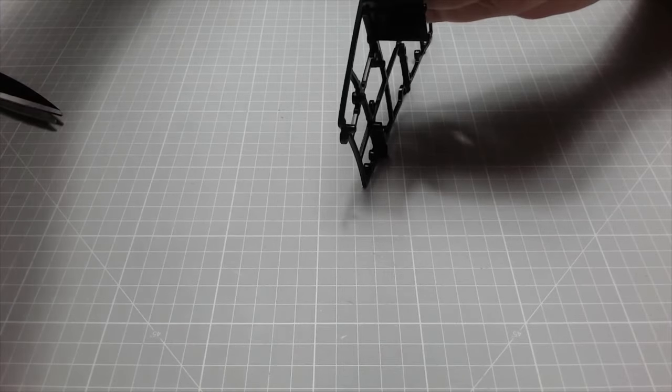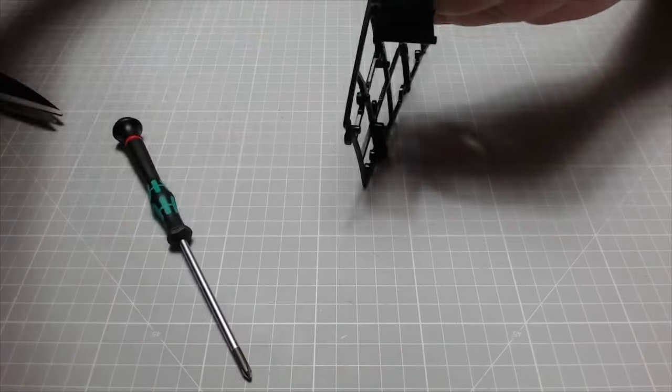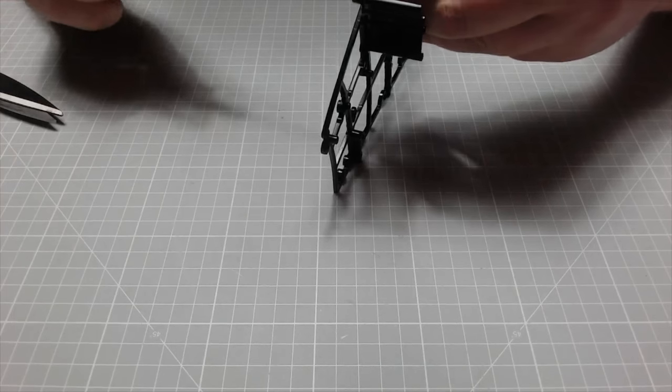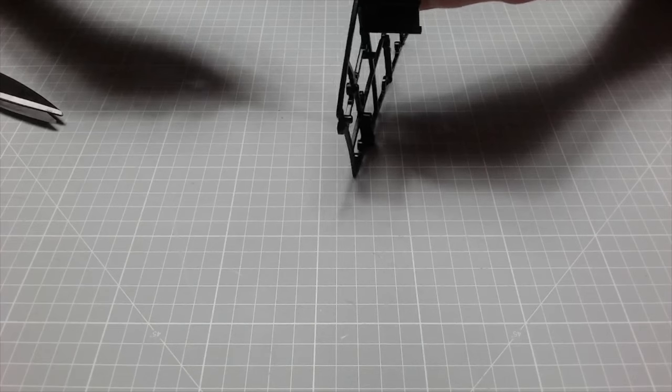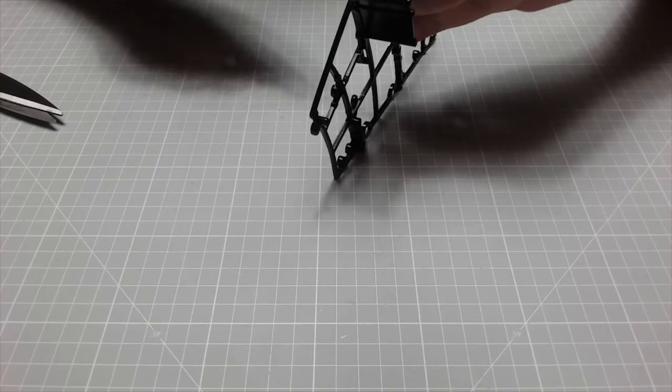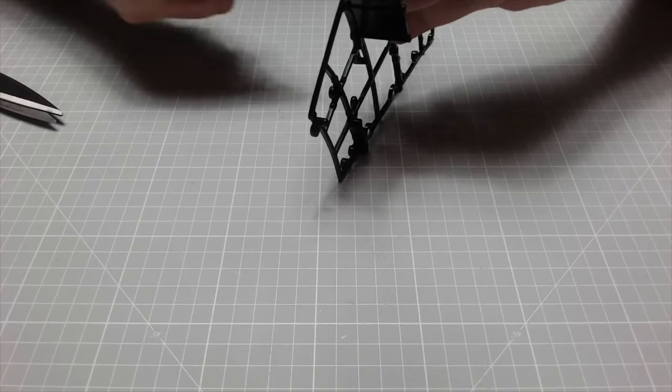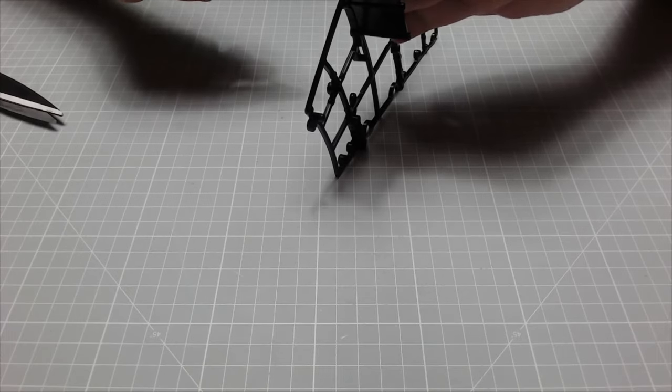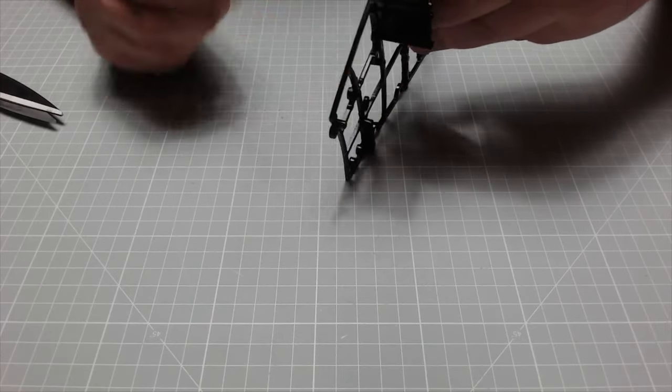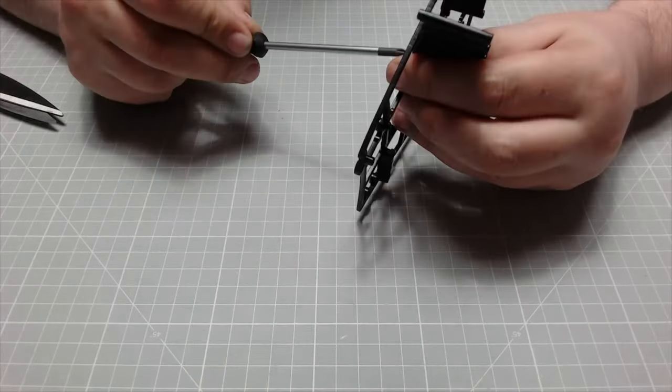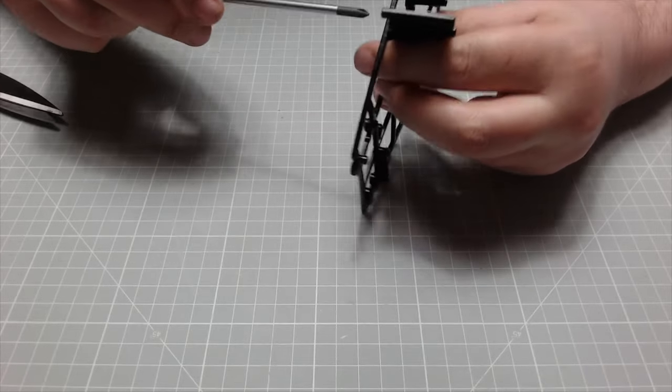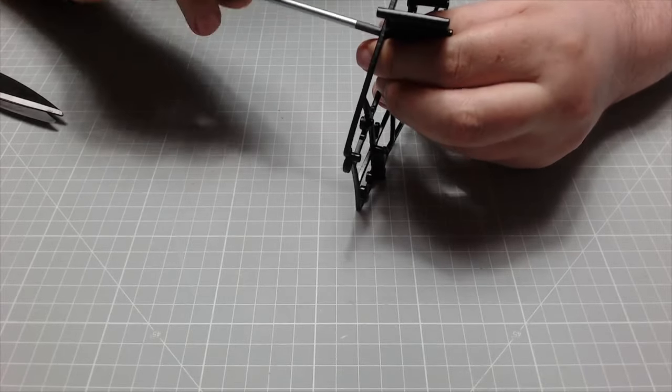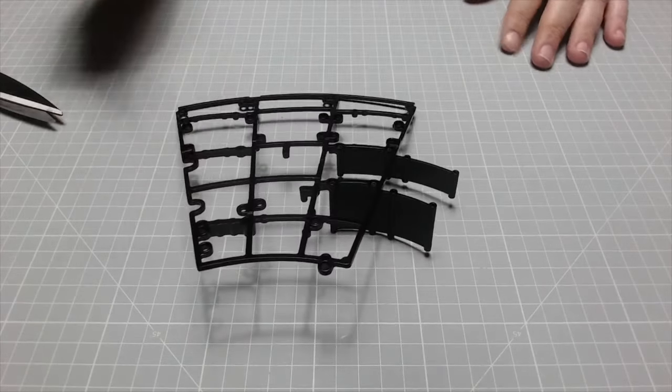I'm just going to try a different screwdriver, just giving myself some more leverage. Ah, that's better. The smaller screwdriver really doesn't come in handy when you're doing jobs like this. Okay, there we go.